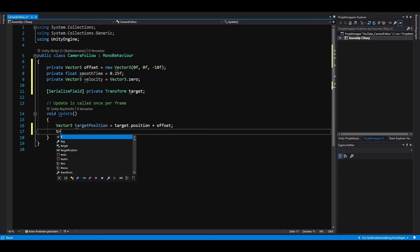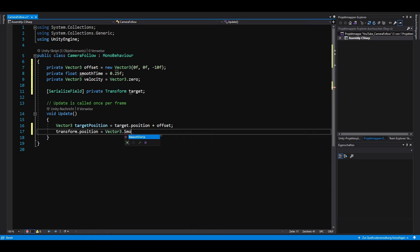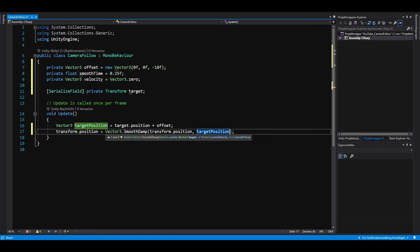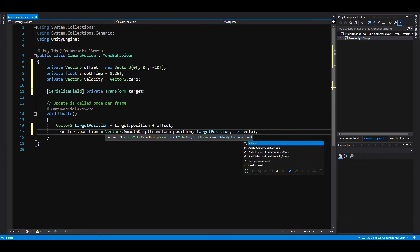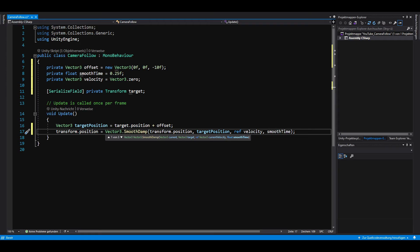To gradually change a vector towards a desired goal over time, we can use a method called smoothDamp. The first parameter is our camera position, the second parameter is our target position, the third parameter is a reference to the velocity, and the fourth parameter is our smooth time.